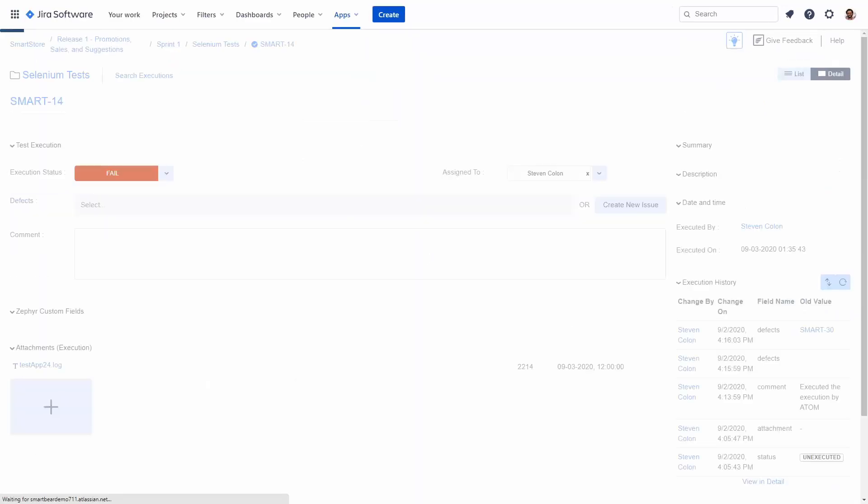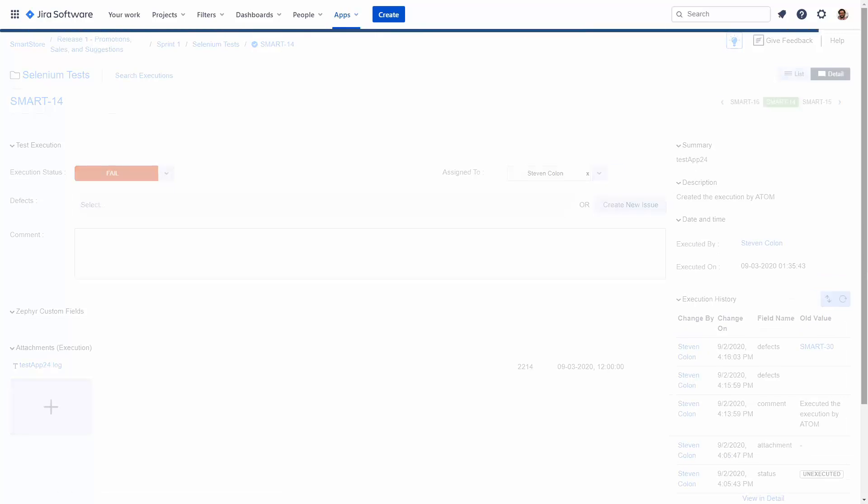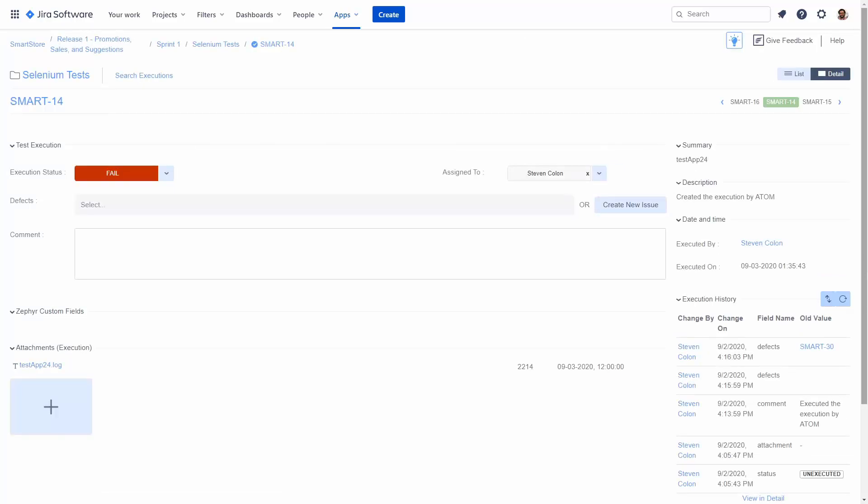Let's go to a specific test execution and provide more information for our testers to understand. Here we have our failed test, that is the Jira issue Smart 14.